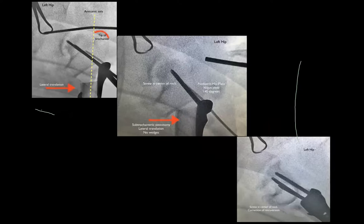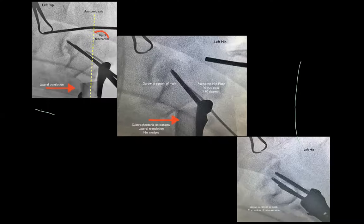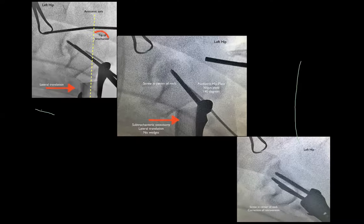At the subtrochanteric level, the proximal fixation device — a fixed-angle rigid device — is my preferred option, whether a plate or proximal femoral locking plate. Get it into the center of the femoral neck; do not cross the physis. Perform the subtrochanteric osteotomy without taking wedges — it's not necessary in children. Translate laterally; if soft tissues prevent adequate translation, adductor release may be needed. In severe deformities, shortening may be required. It will not be end-to-end apposition but end-to-side apposition — the side of the proximal fragment abutted against the distal fragment. A straight plate allows translation.